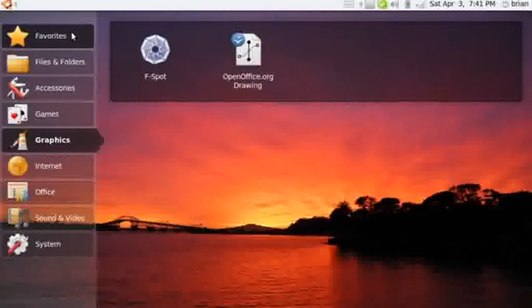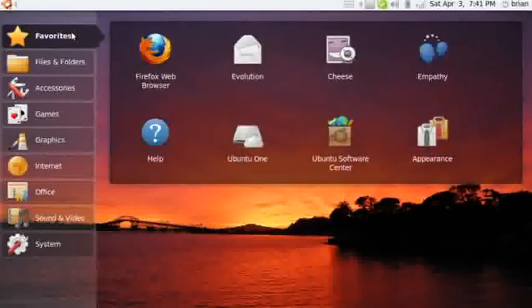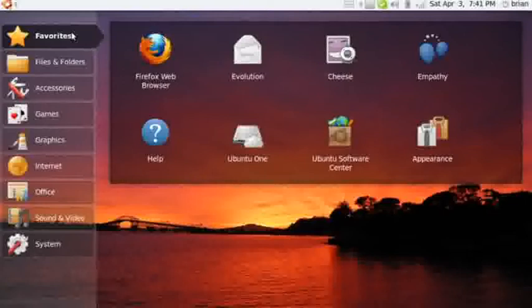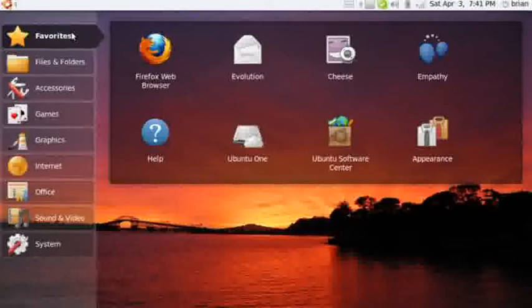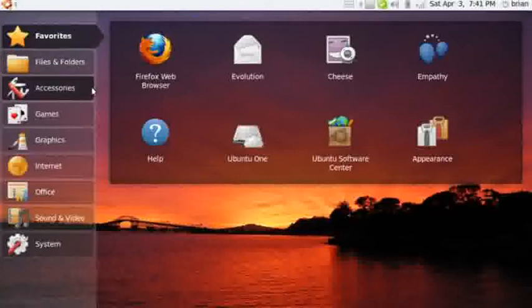What I thought I would do is do a comparison between Ubuntu Netbook Remix that I run on my Aspire and the desktop that I've got on my full-blown desktop system, also a Linux and Ubuntu desktop.